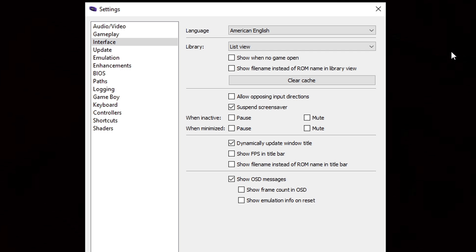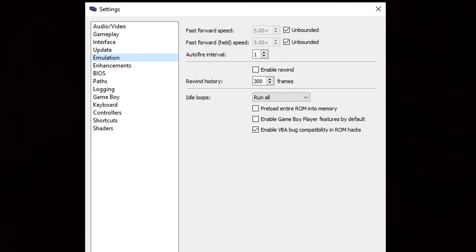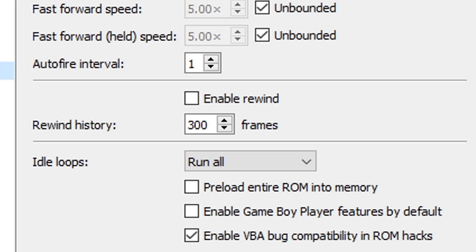Let's go down to Emulation and here we're going to check the box 'Enable rewind.' This will give you a button that will allow you to rewind your game in real time.